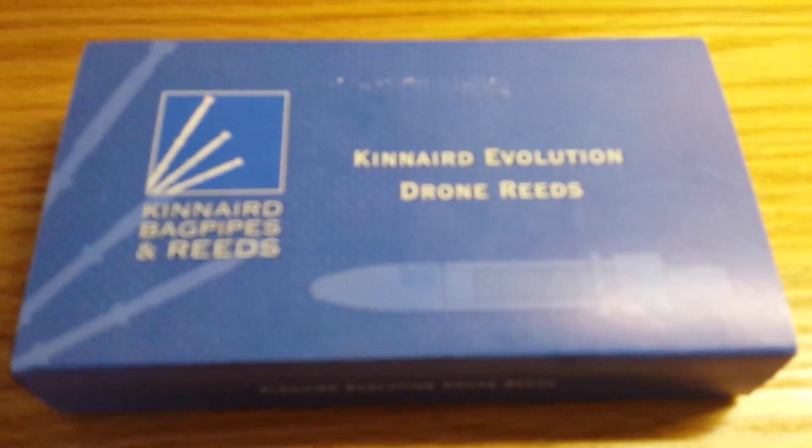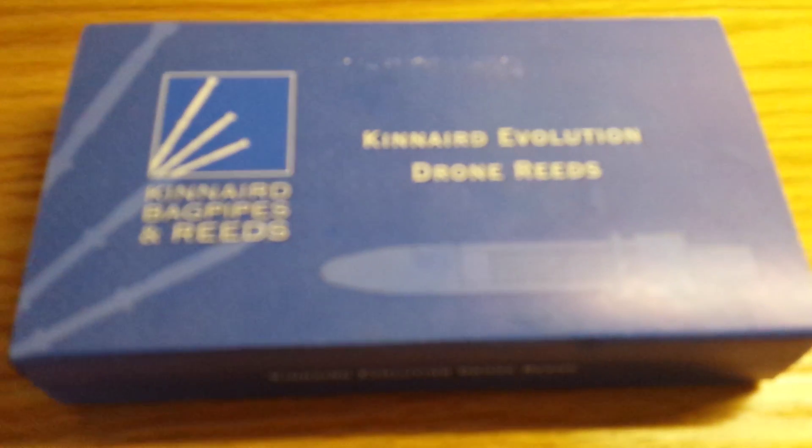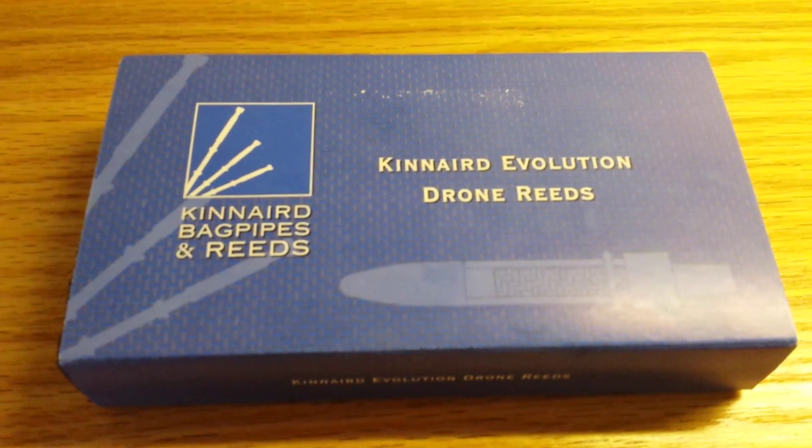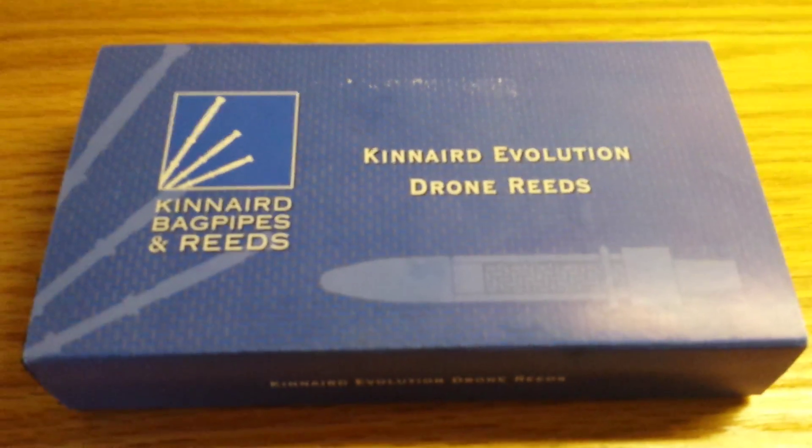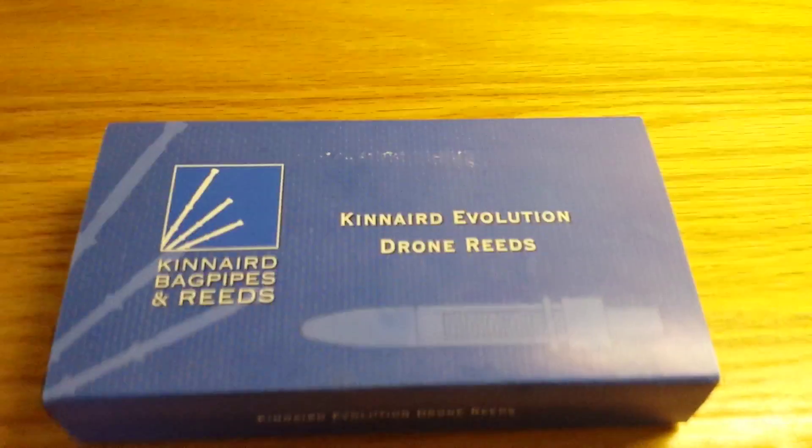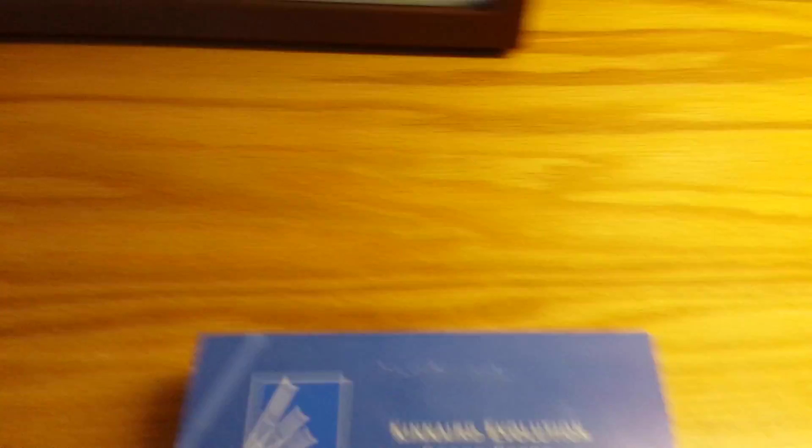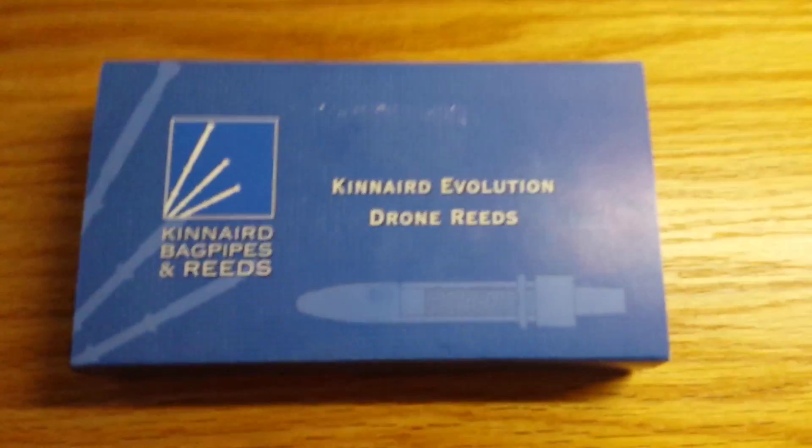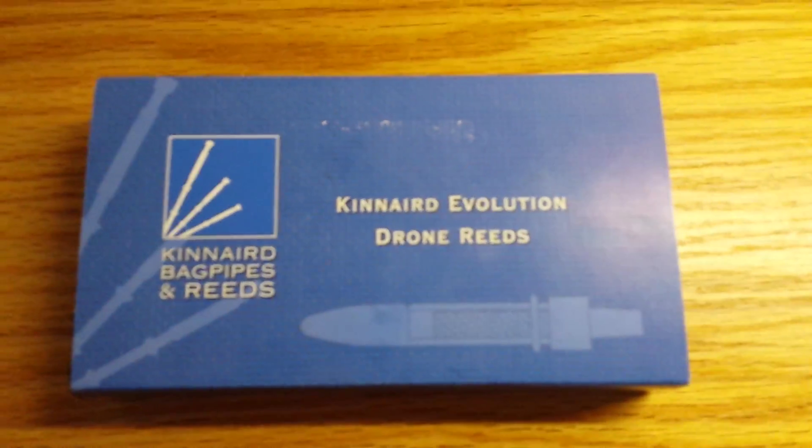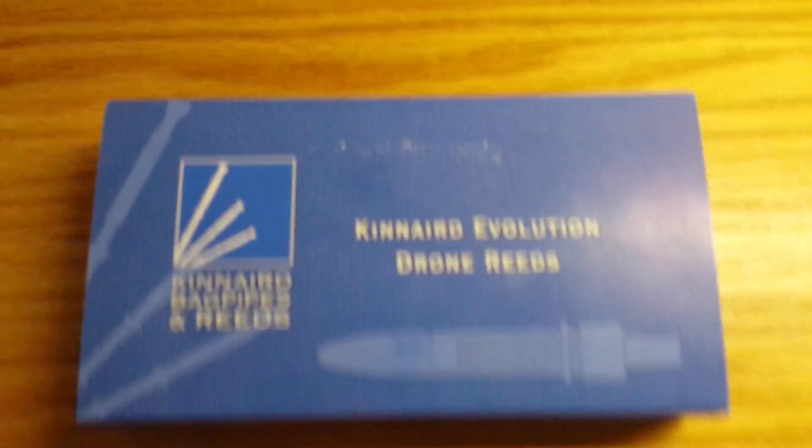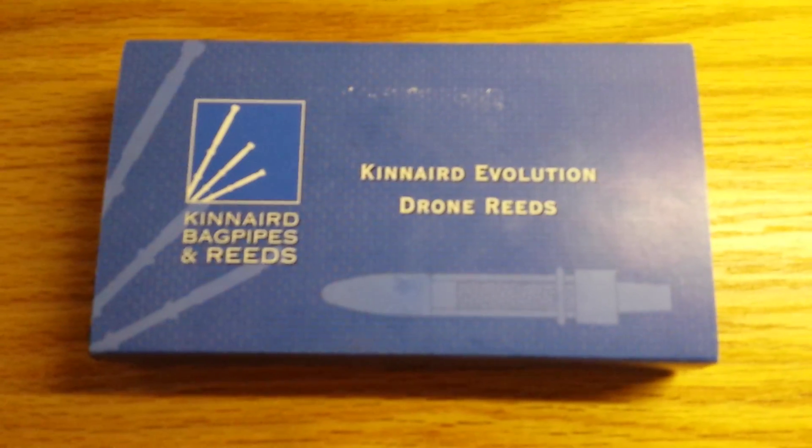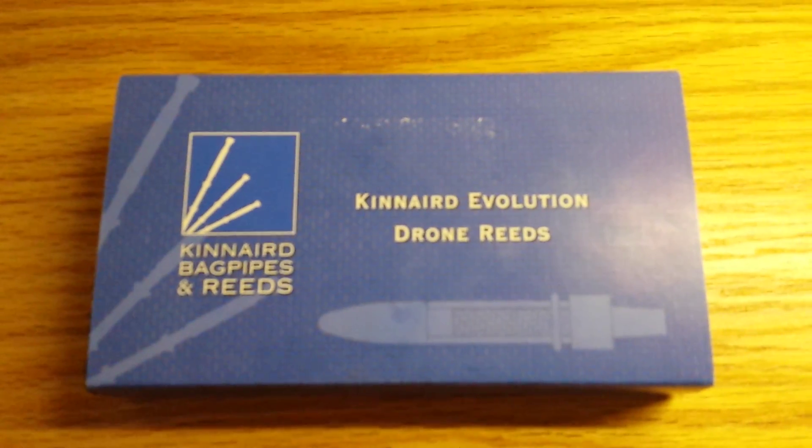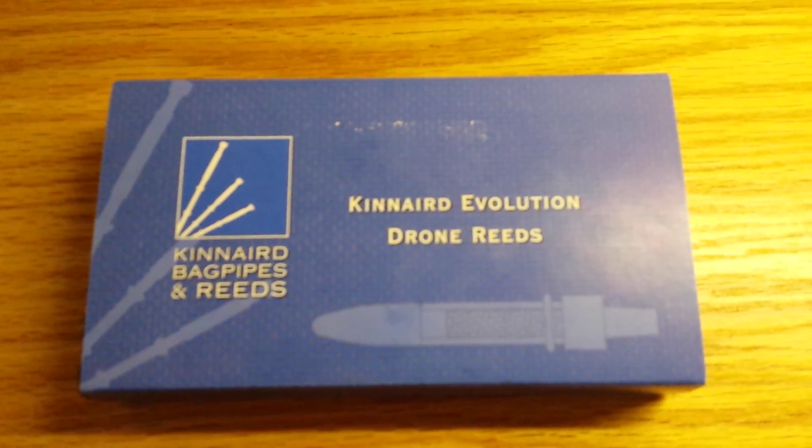Today is a very good video for me, because here today I have the Kinnaird Evolution drone reeds from Kinnaird. Now, let me tell you what's going on here. I actually just got these straight out of the box from the mail, so that's good.